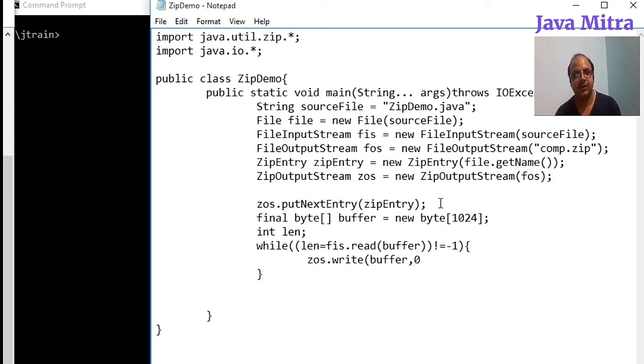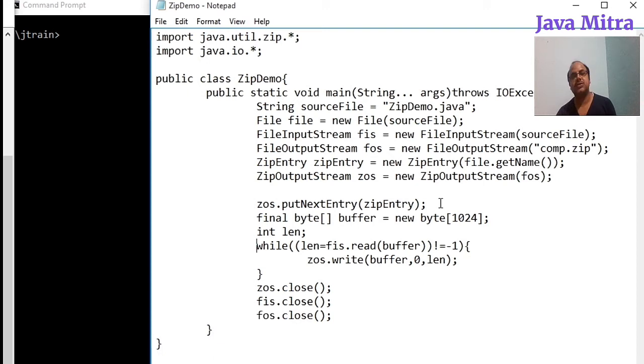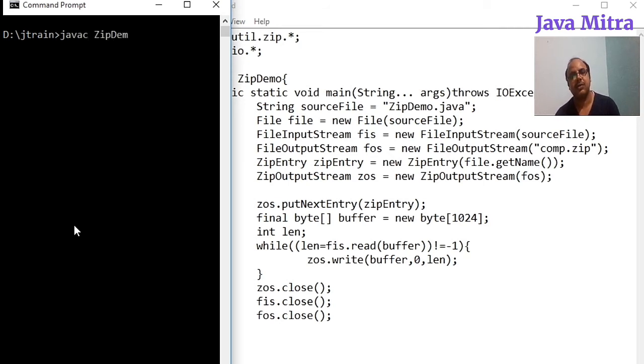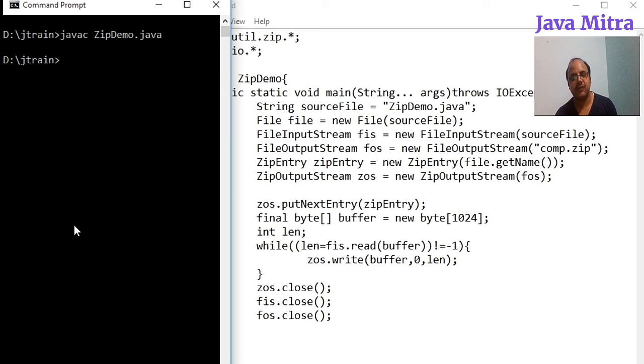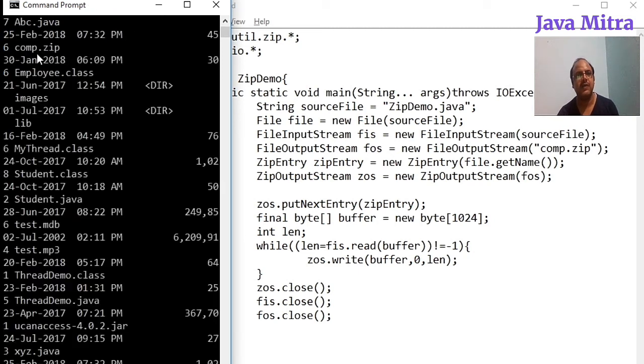Zero offset the length. Since the loop is finished, close all the input and output stream objects. So here is our program finished, let us do a compilation. The compilation is successful and now we can run the program.